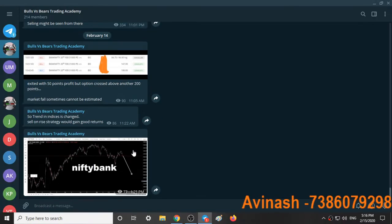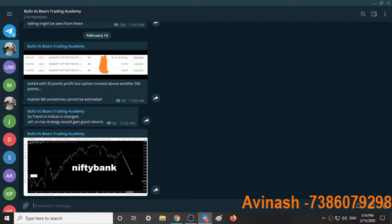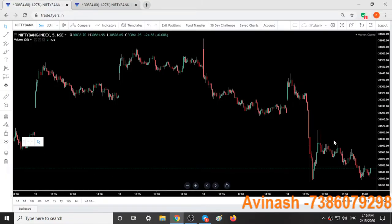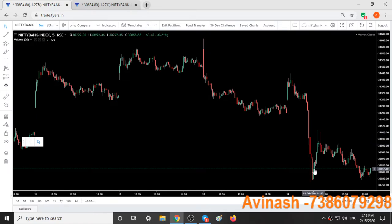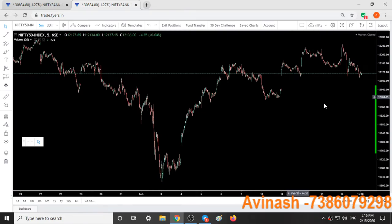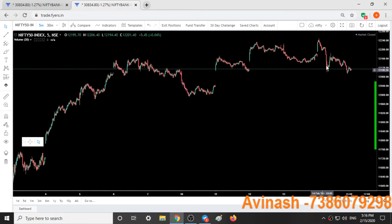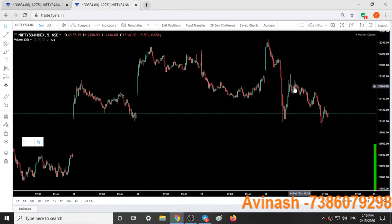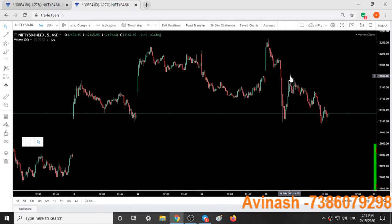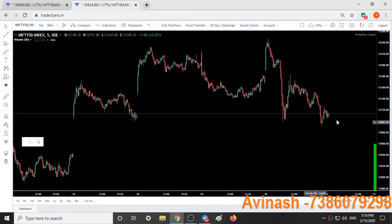Later at 11:22, I stated the trending indices changed: 'Sell on rise strategy would gain good returns.' At 11:22, I said sell on rise would give good returns. In Nifty, when this pullback was seen around 12,162 to 12,180, I shorted Nifty again and exited at the low level of 12,100.